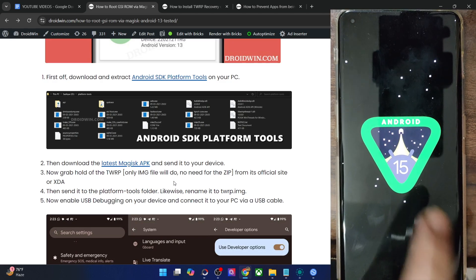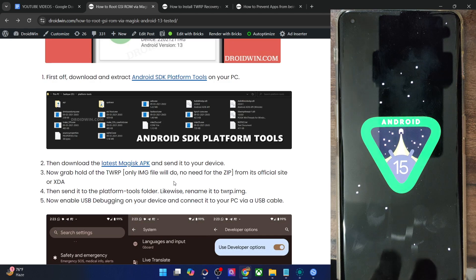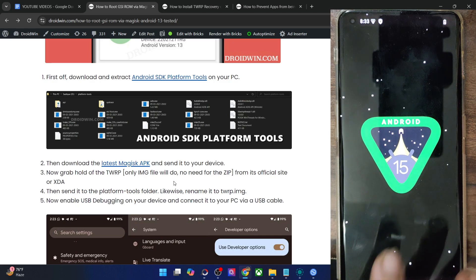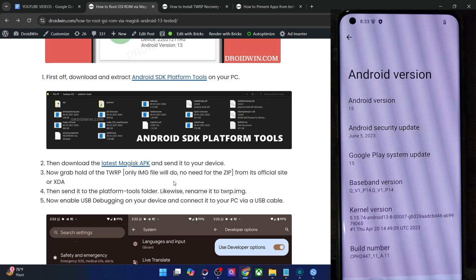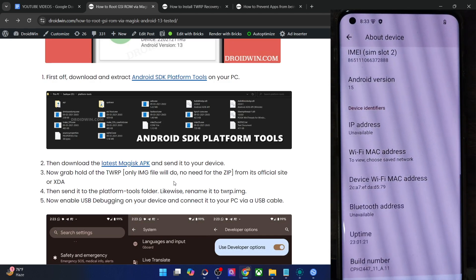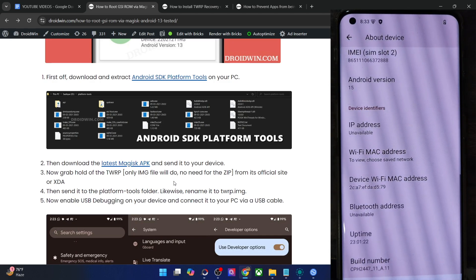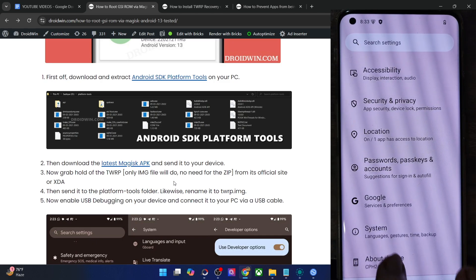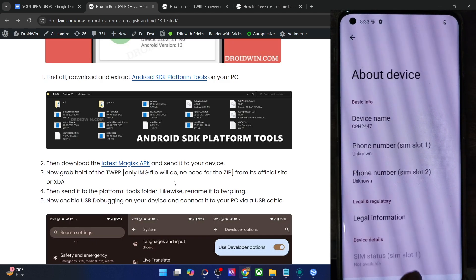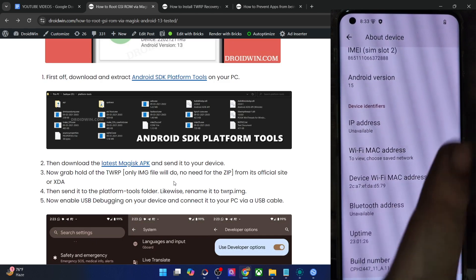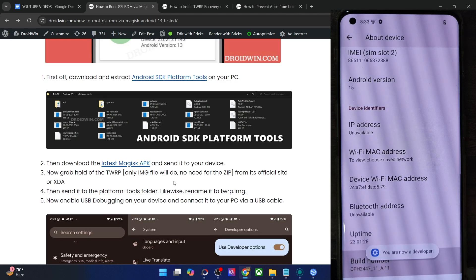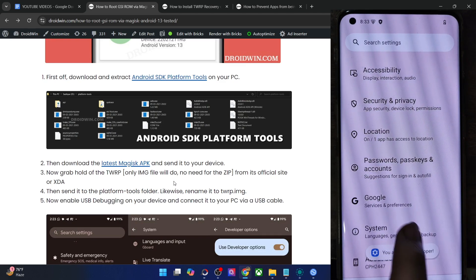The ROM name and the build does not matter. You will now have to enable developer options. For that, go to Settings, About Device, About Phone, and tap on Build Number seven times. This will enable the developer option.